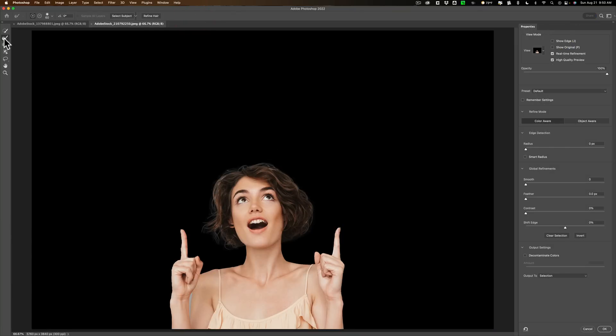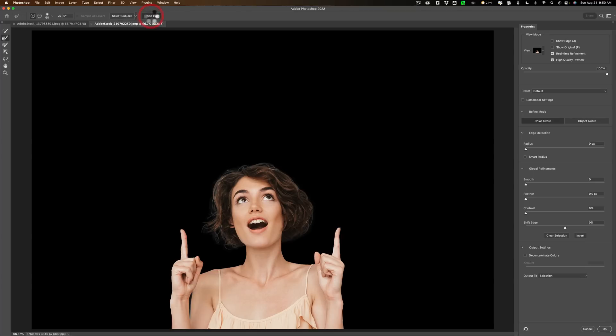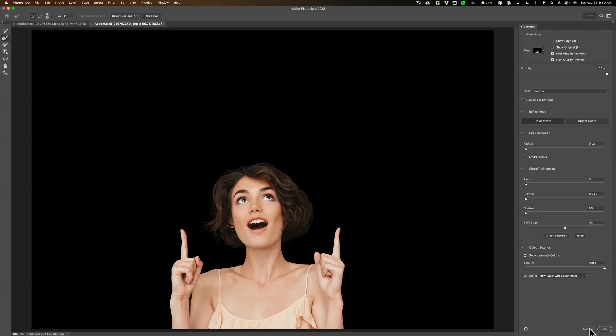I could use the refine edge brush, and I could come in and just kind of brush in here, and I could refine the hair by clicking there, and then I could decontaminate colors, which will help the hair as well. So that really wasn't that difficult to do, but let's try Adobe server.